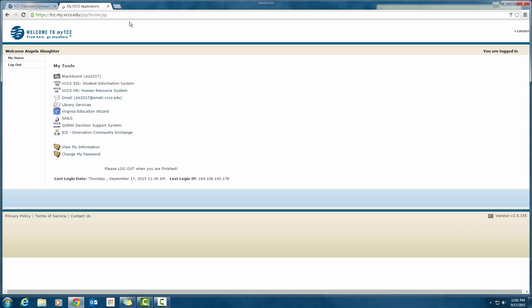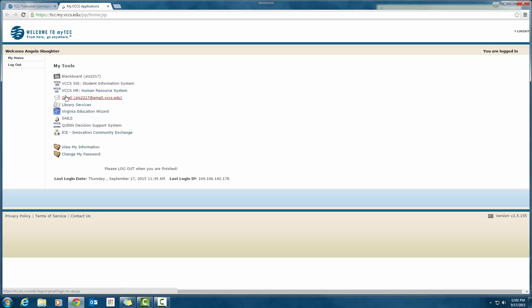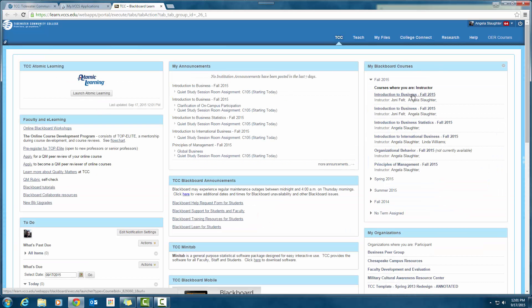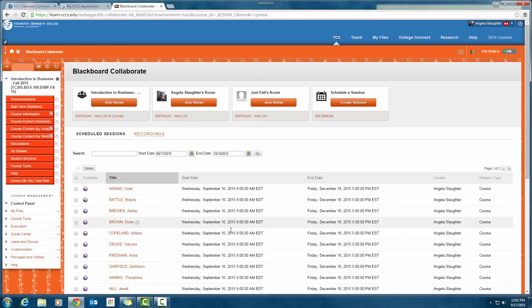I'm going to log out so I can show you exactly how you do it. When you get to the TCC website and click on 'My TCC,' log in. Your screen may look a little different from mine, but click on Blackboard and go into Introduction to Business as an example. All the classes I teach are set up the same way. Click on the course, and you'll notice in the last link of the navigation structure there's something called 'Online Office Hours Test Rooms.' Click on that.